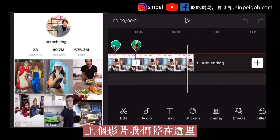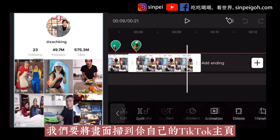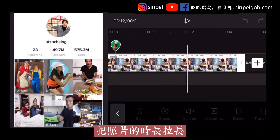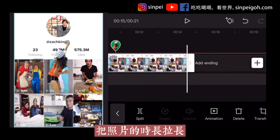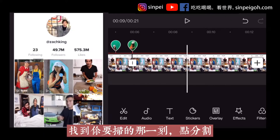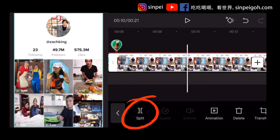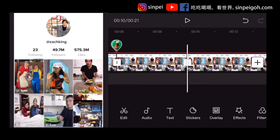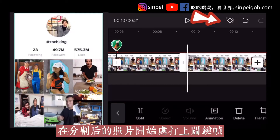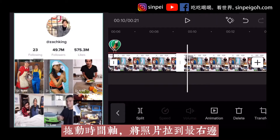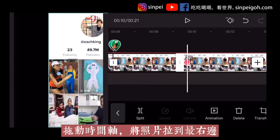Last video we stopped here. We need to swipe to your TikTok profile. Drag the timeline of the photo to make the duration longer. Find the point where you are about to swipe, then tap Split.